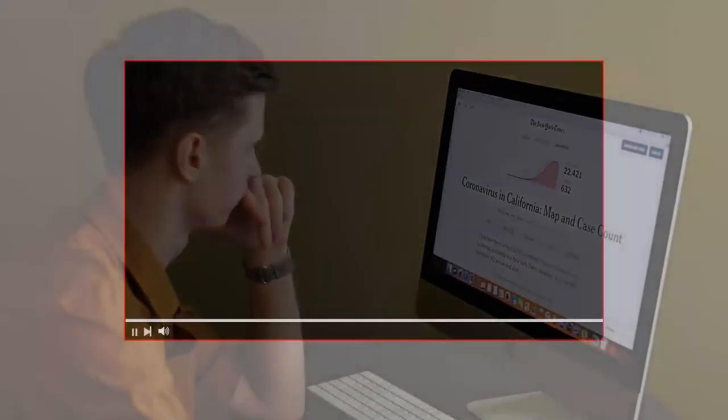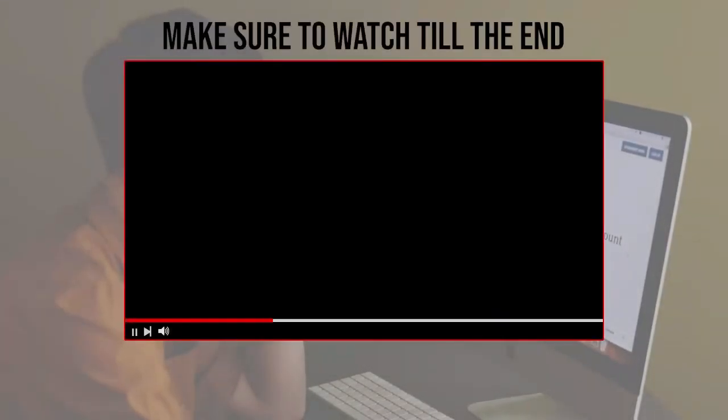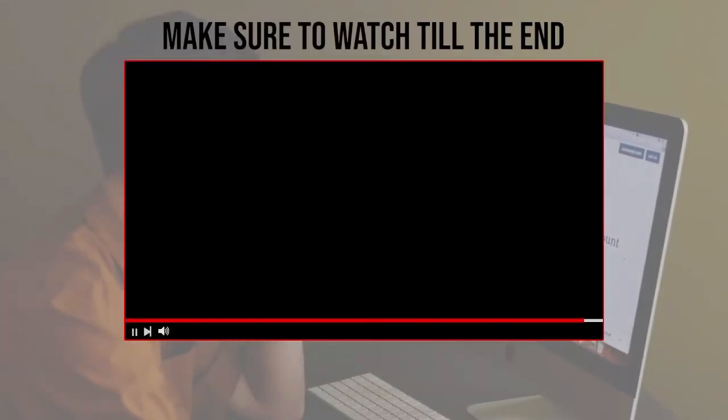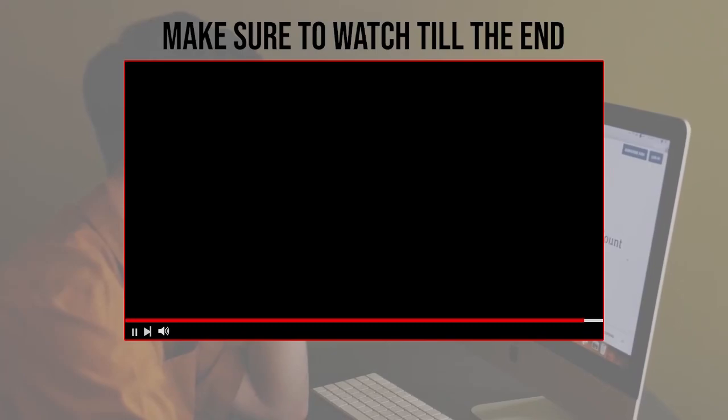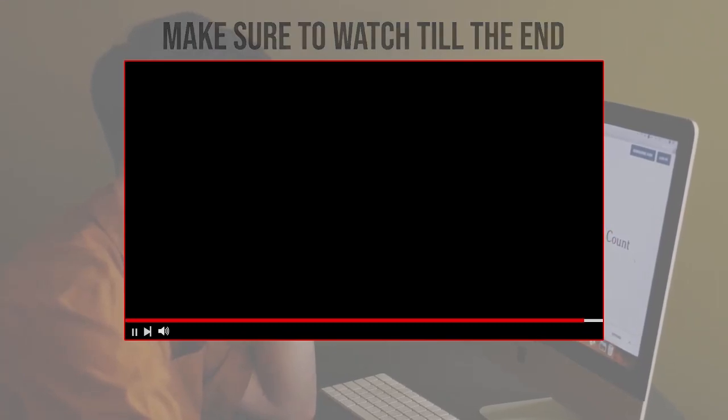Before we start with this video, make sure to watch it from now till the end so you have the full experience.